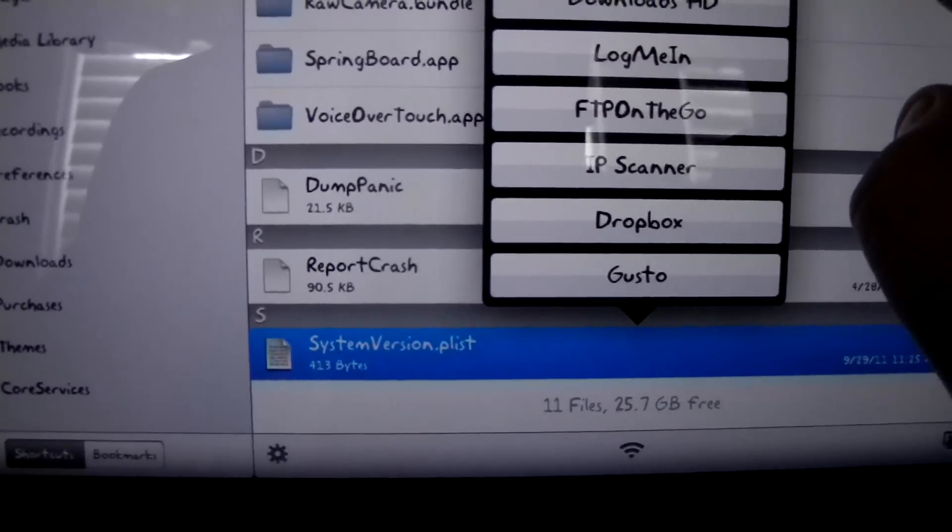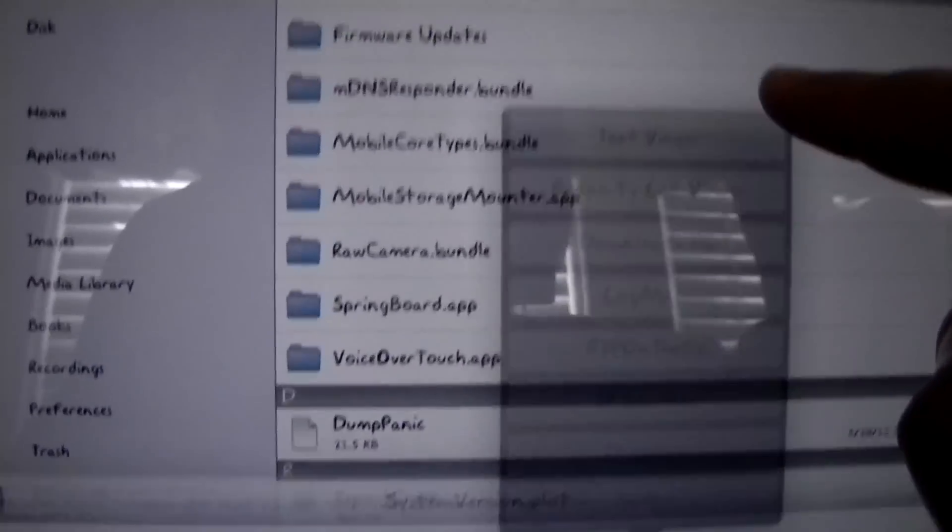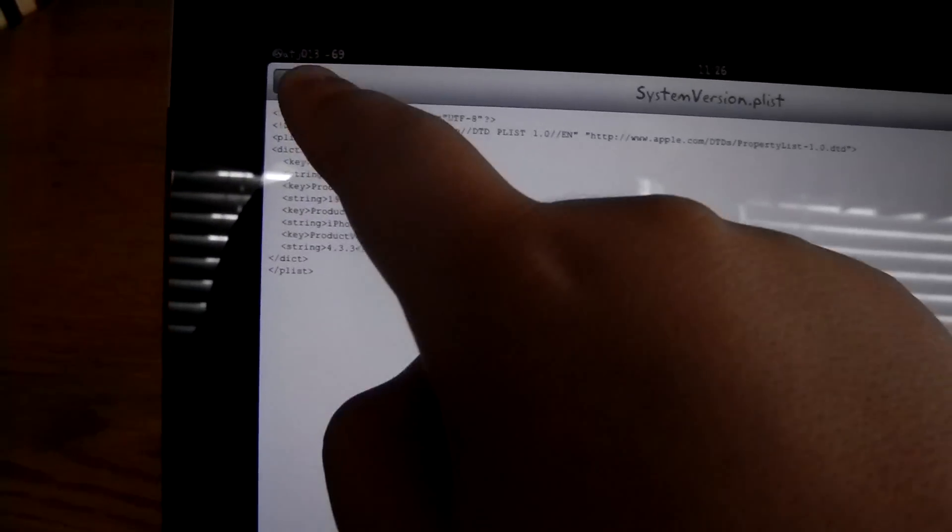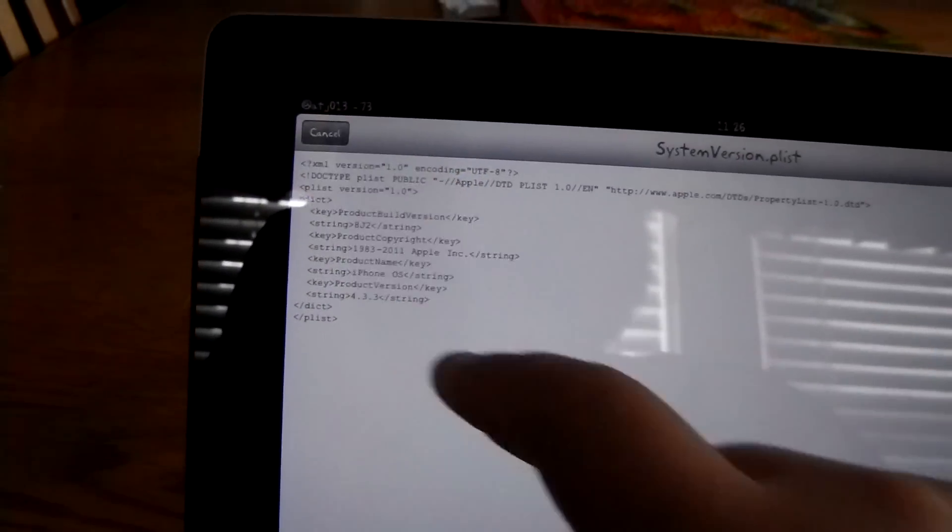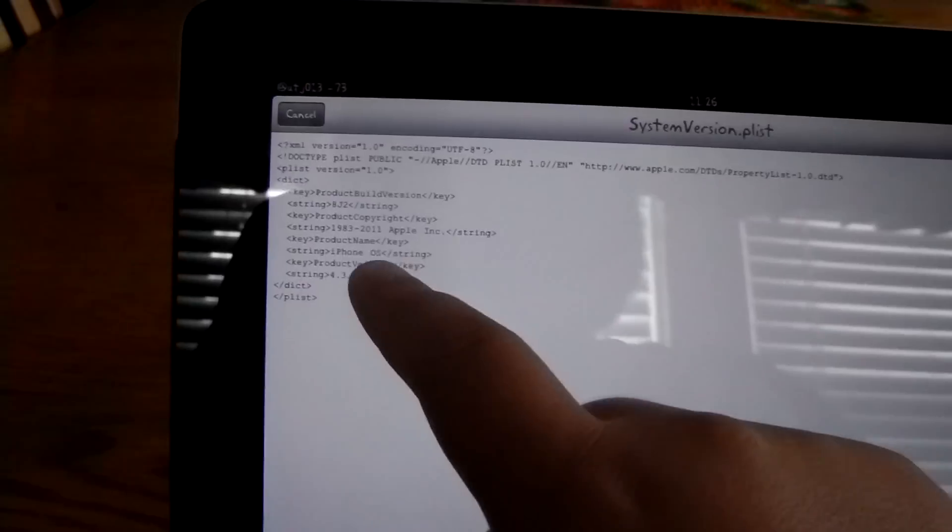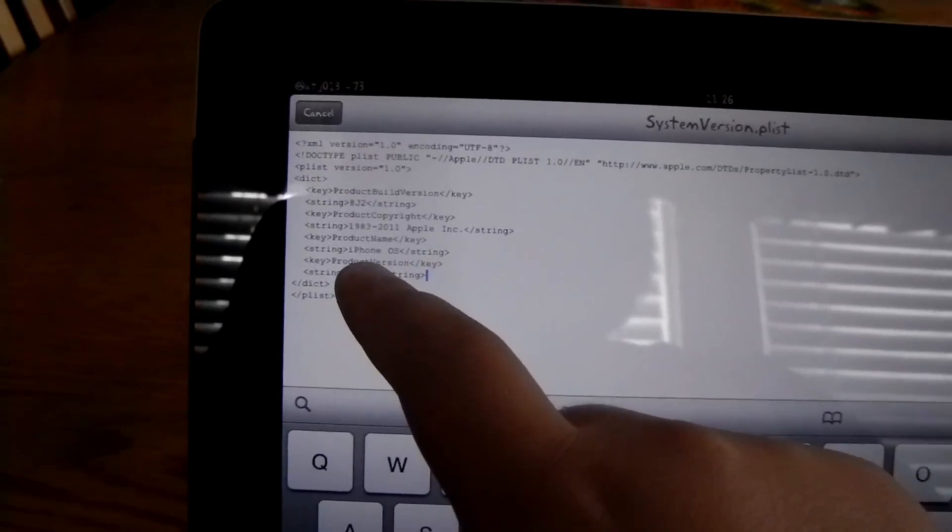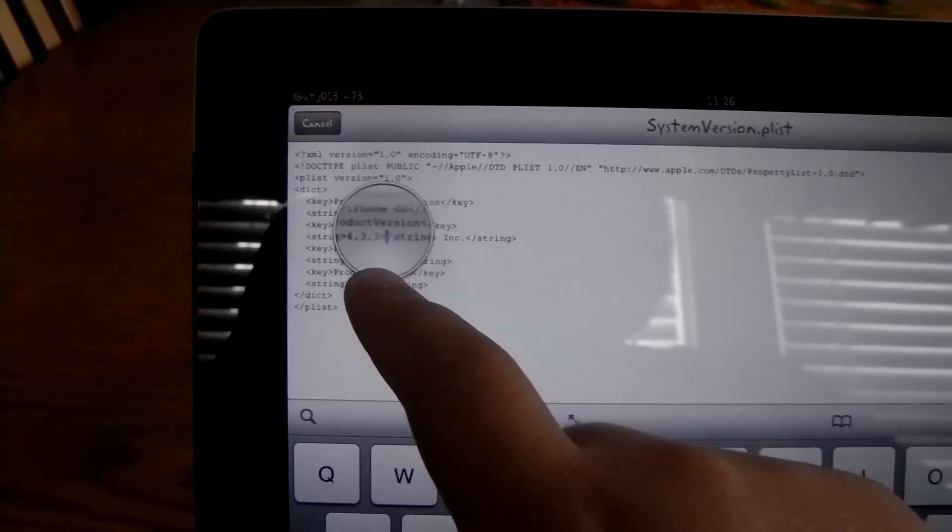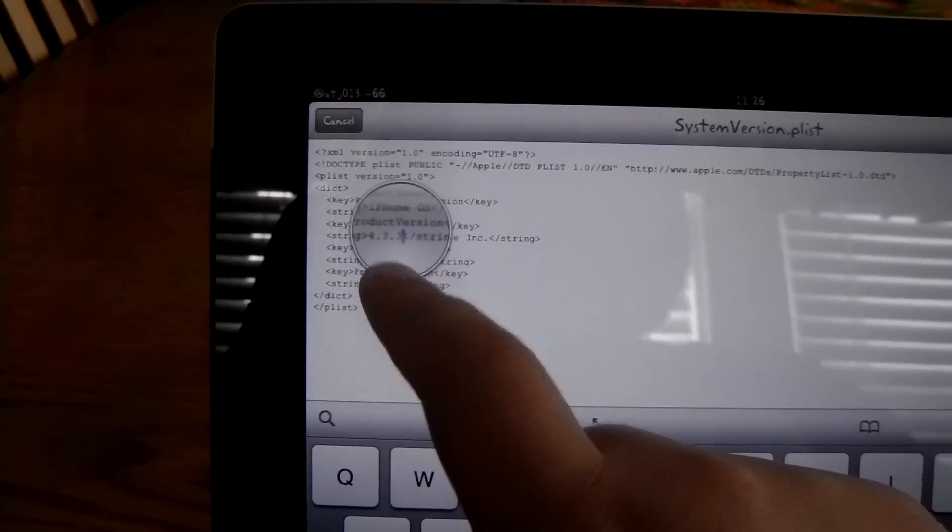Select that, hit text viewer and this should pop up. Just hit edit and then you'll be able to edit the text. You see right here it says 4.3.3.